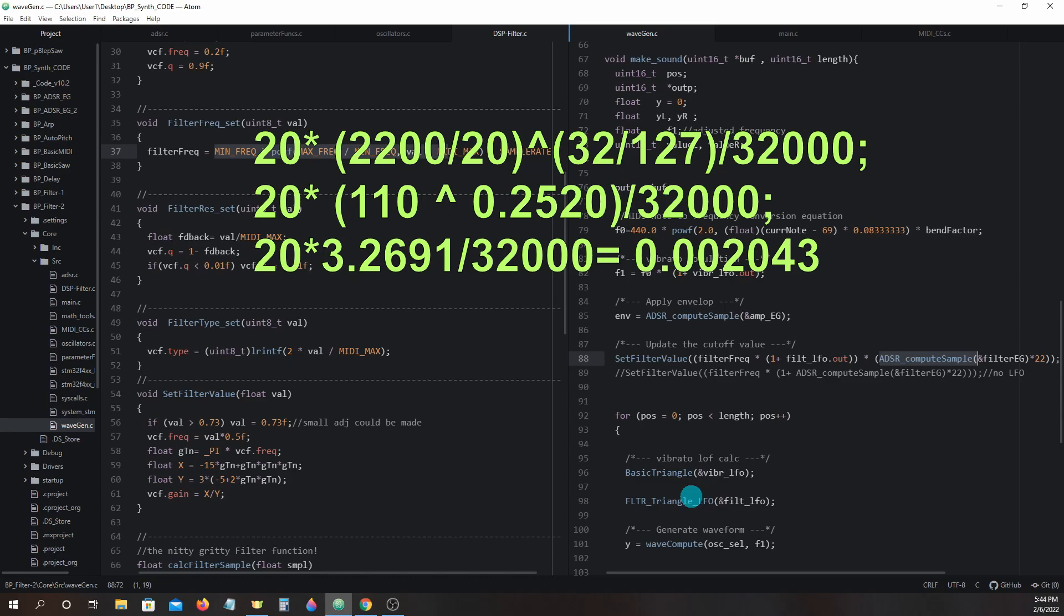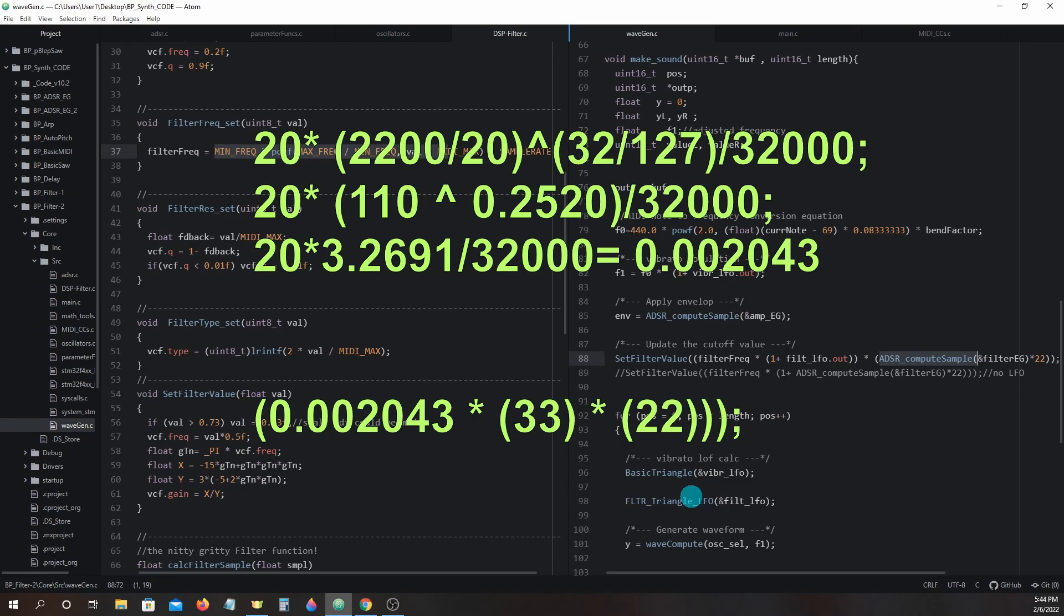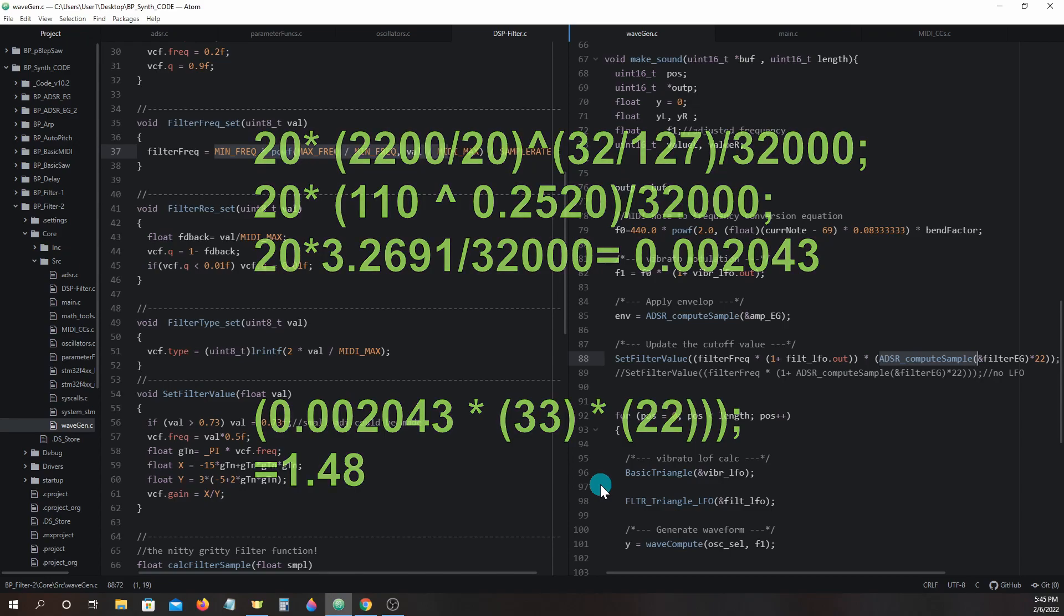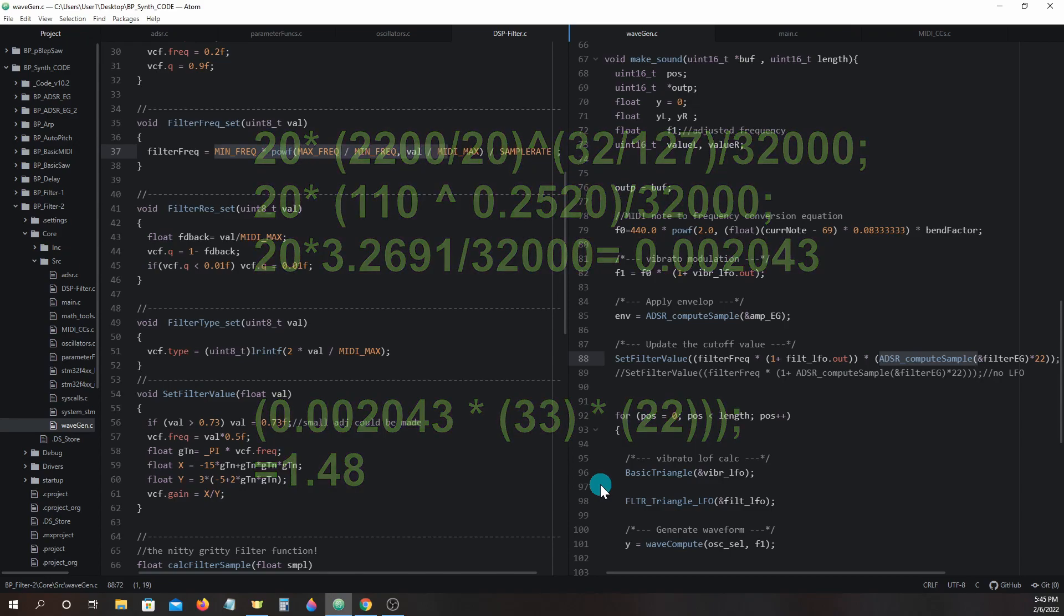So when we take the value of 0.002043 and use it in our calculation, we end up with 0.002043 times 33 times 22 which equals 1.48, which is much closer to 1 than before. But we are that high because all the modulators are at max values. We will hear modulation, but we don't get a full swing of the effect.